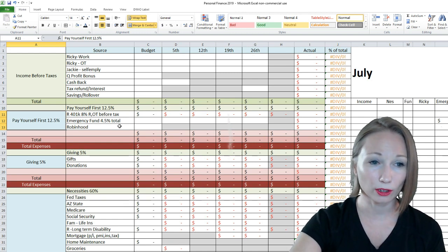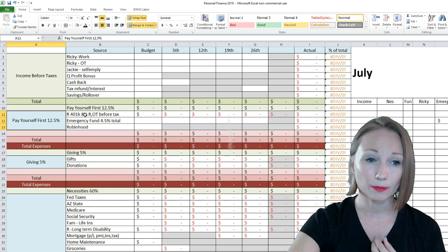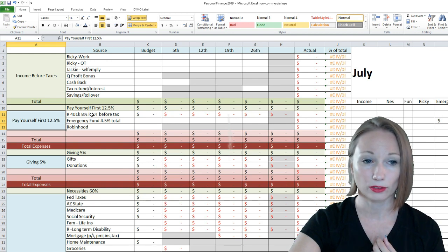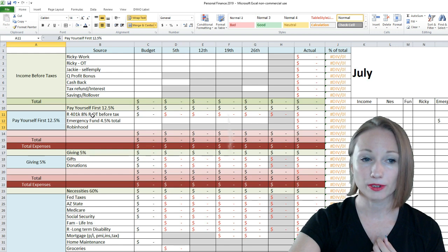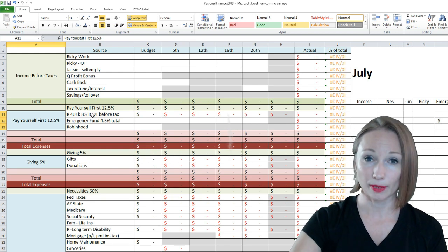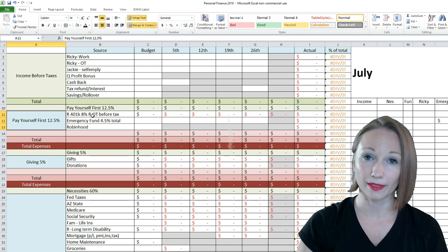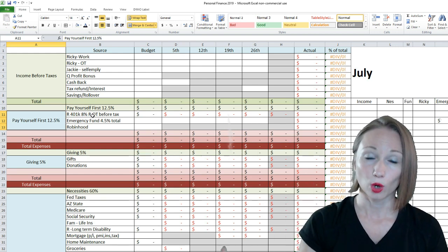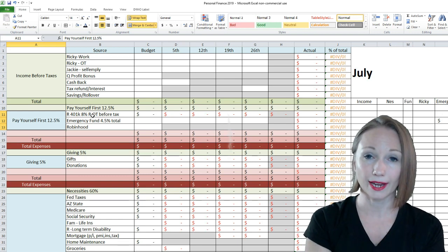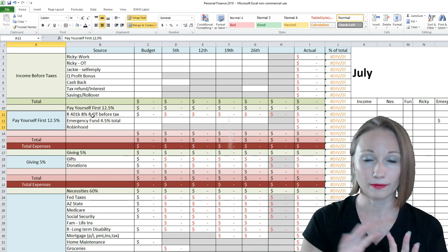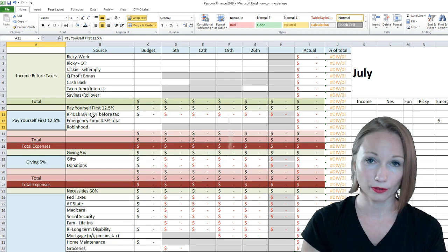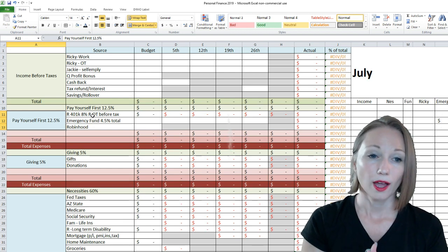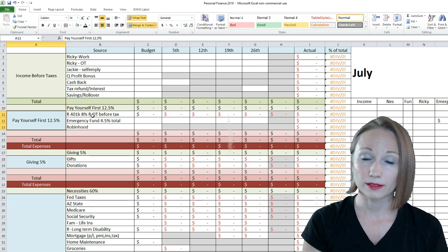So, up here, our pay ourselves first. We have 8% of Ricky's regular work, and his overtime right up here. 8% is before taxes. Like I mentioned, our goal was 15% by the end of the year. We are going to pause that. We're going to leave it at 8%. That is a good amount. We're investing about $350 a month, maybe a little bit more.